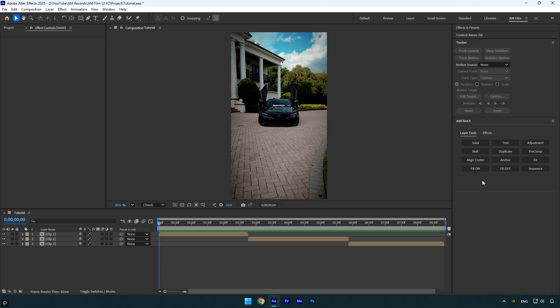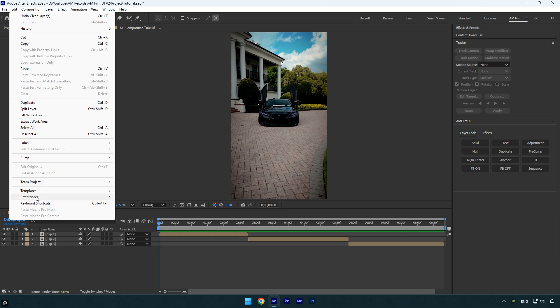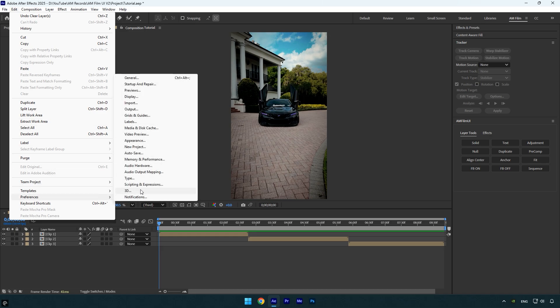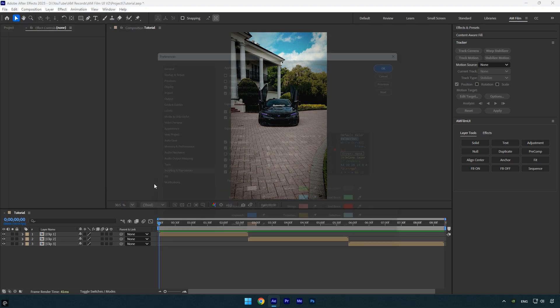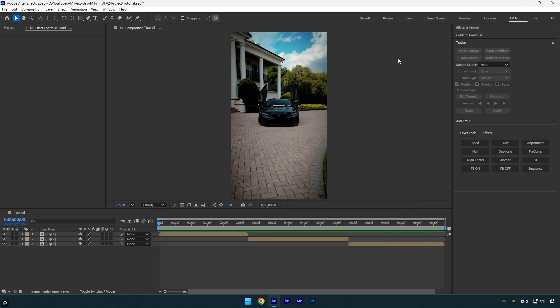If you use AE 2019 and still have any issues, make sure to enable two options in AE. Go to Edit, then Preferences, and select Script and Expressions. Here, make sure to enable these two options: Allow Scripts to Write Files and Enable JavaScript Debugger. But if you are not running into any issues, do not enable those settings.